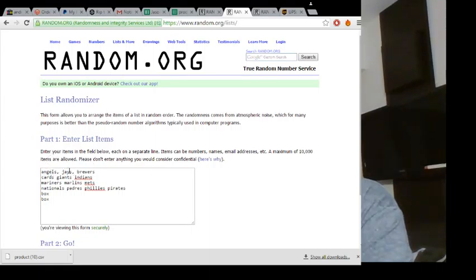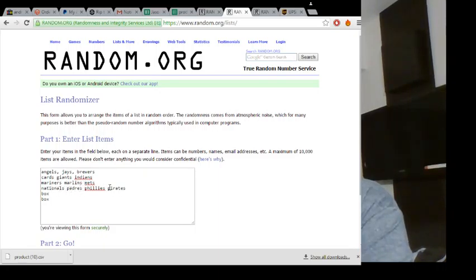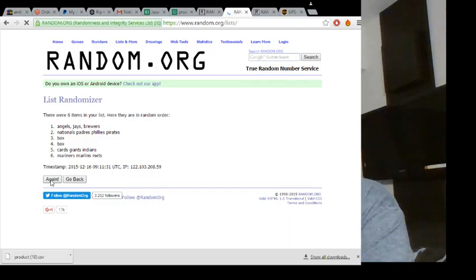So here is our list. It's the Combos, Angels, Jays, Brewers, Cards, Giants, Indians, Mariners, Marlins, Mets, Nationals, Potters, Phillies, Pirates, and then two boxes. Twelve times.